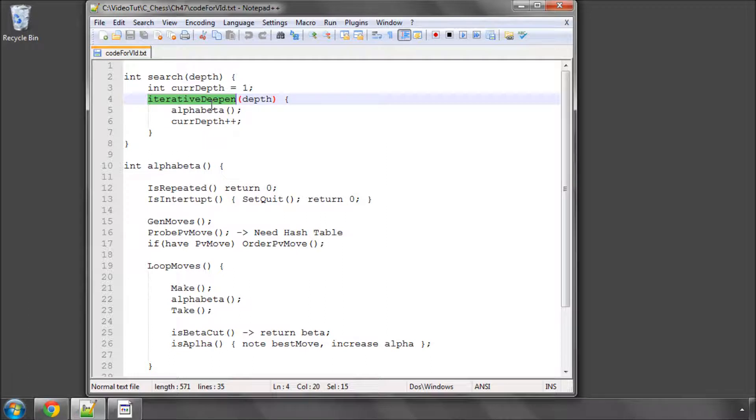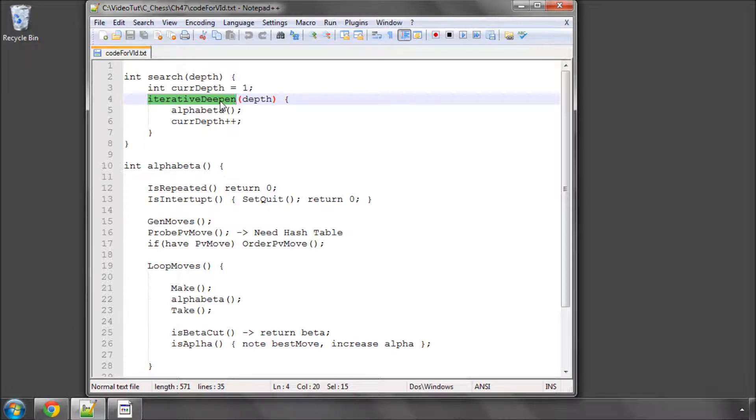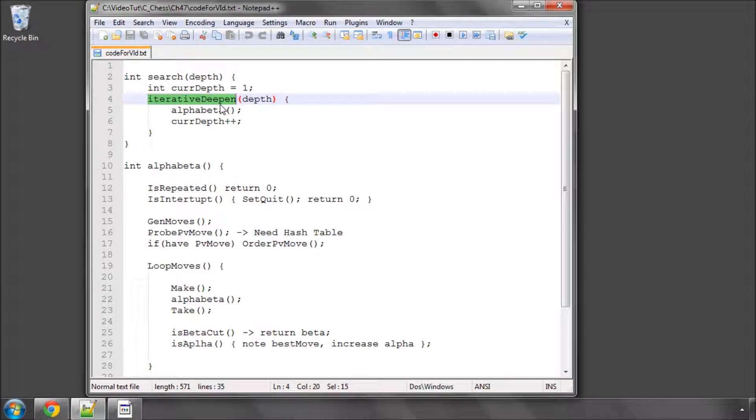And all this information gets refined and refined as you go through the depths, and you actually find that it makes the search more and more efficient. So iterative deepening actually is an advantage, becomes an advantage over just setting a depth straight away. And for time management, really, it's the only way to do things, because it's very hard to estimate how long it would take you to search to a certain depth.